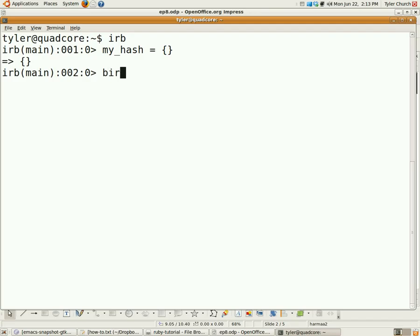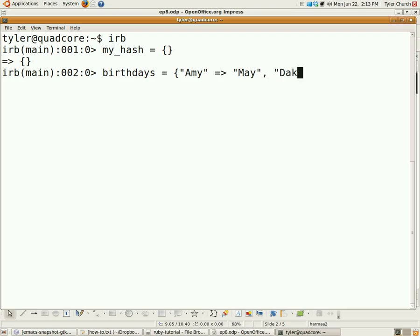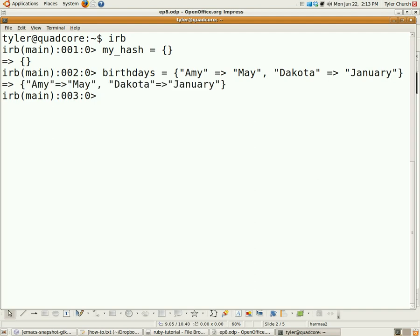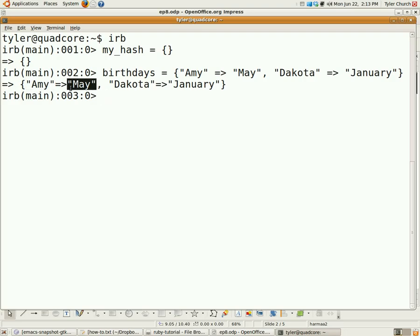Let's show you one with something in it. Using the birthdays example, we'll have Amy, whose birthday is in May, and we'll have Dakota, whose birthday is in January. Each pair is separated by a comma, and the equal sign and greater than sign — the => symbol — is used to relate the two. This is the key, and this is the value.